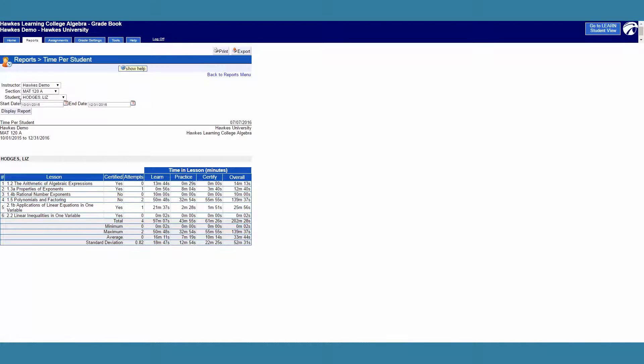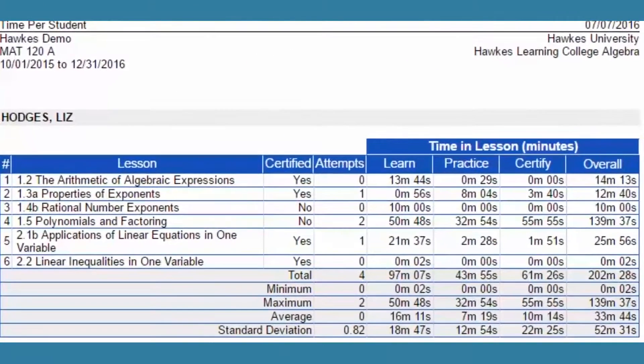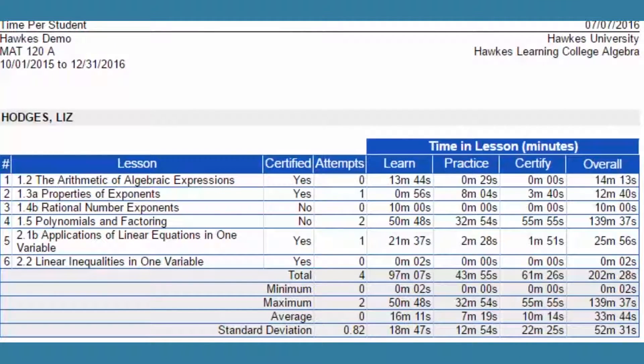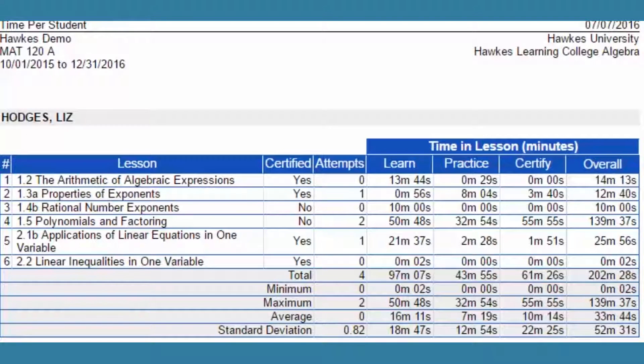The time per student report assesses how students are allocating their time in the courseware. It also shows the number of attempts per lesson and how much time is spent in each learning mode.